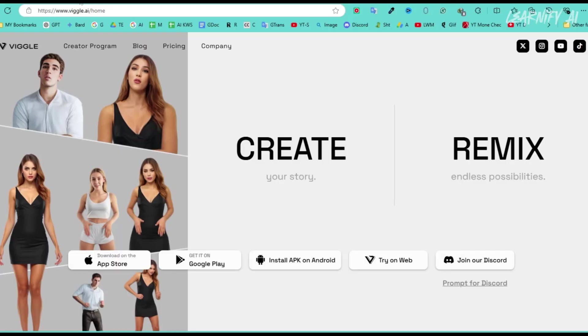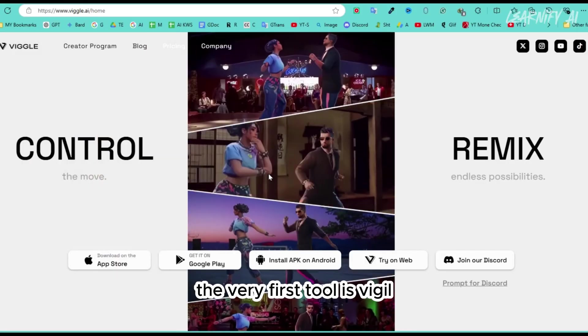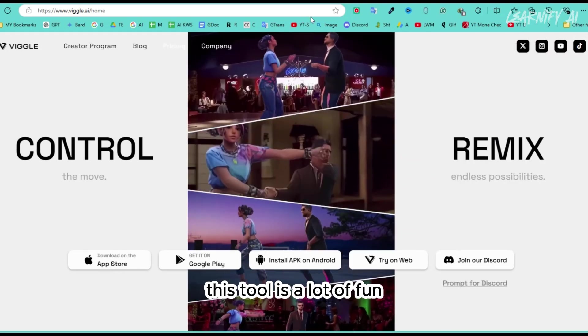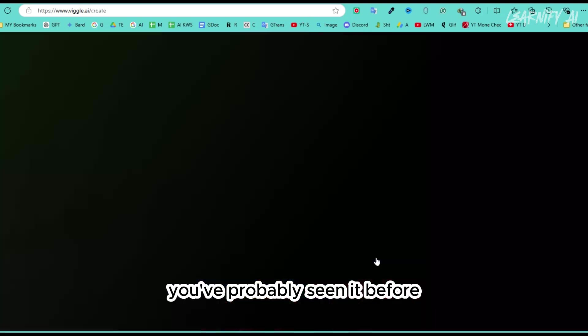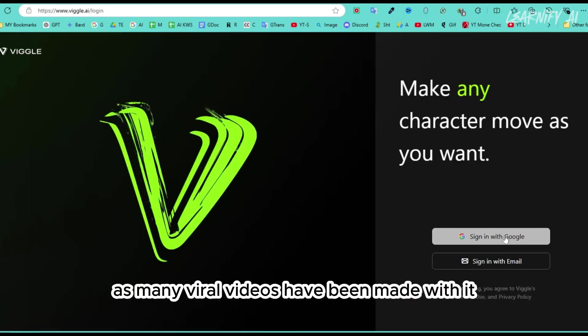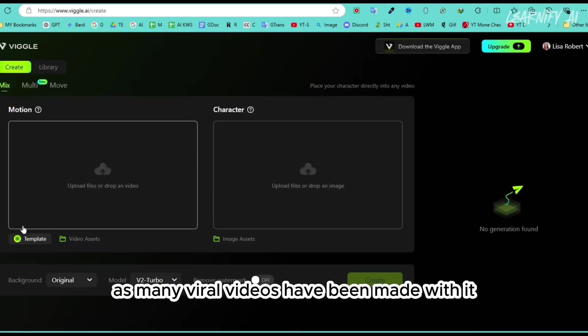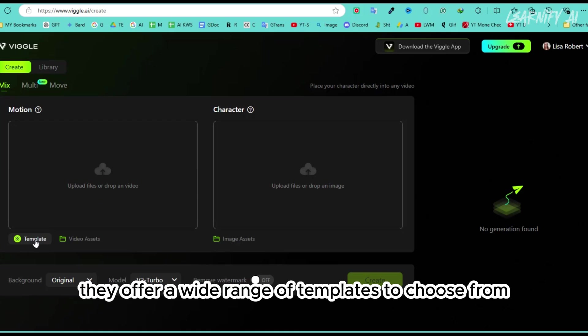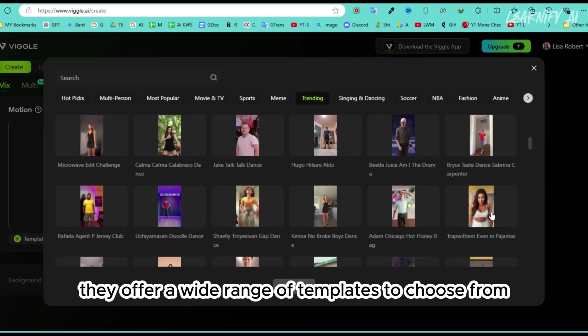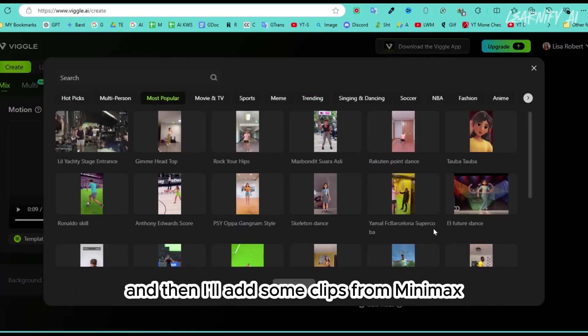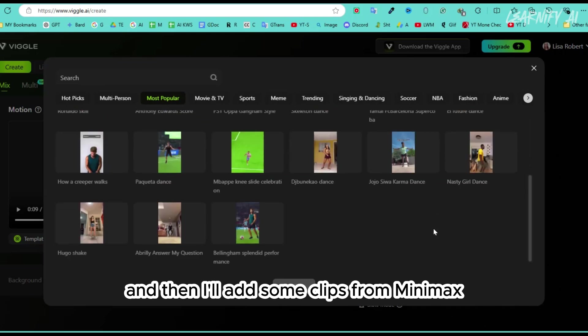Number 1. The very first tool is Viggle. This tool is a lot of fun. You've probably seen it before, as many viral videos have been made with it. They offer a wide range of templates to choose from. I'll start by demoing one of them, and then I'll add some clips from Minimax.